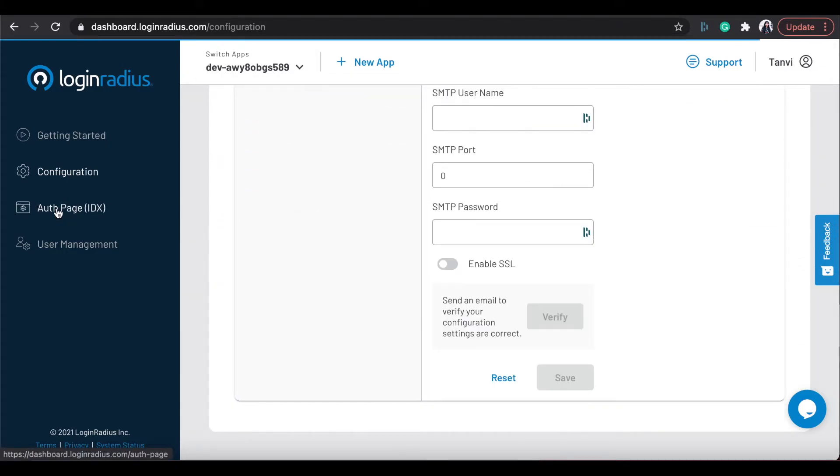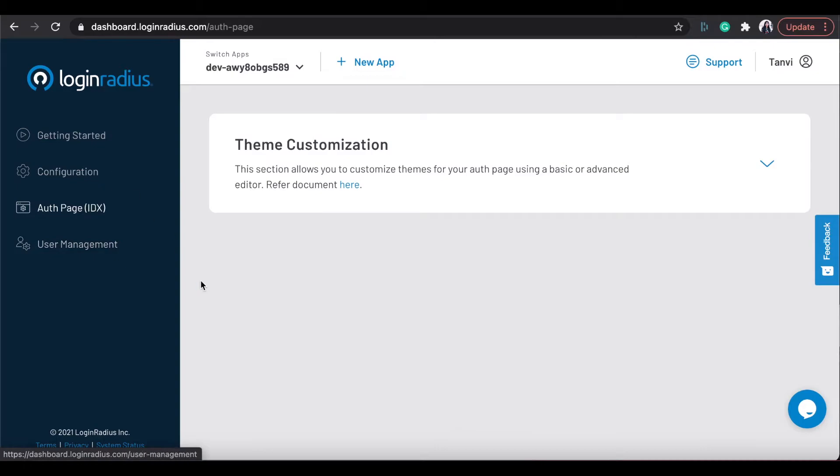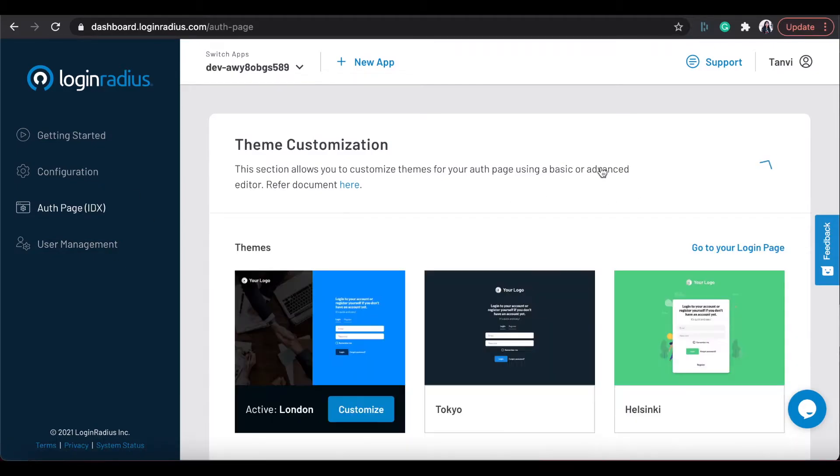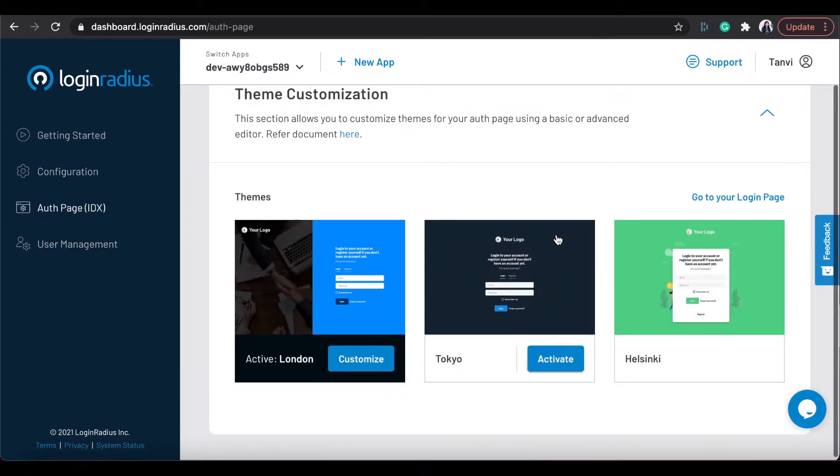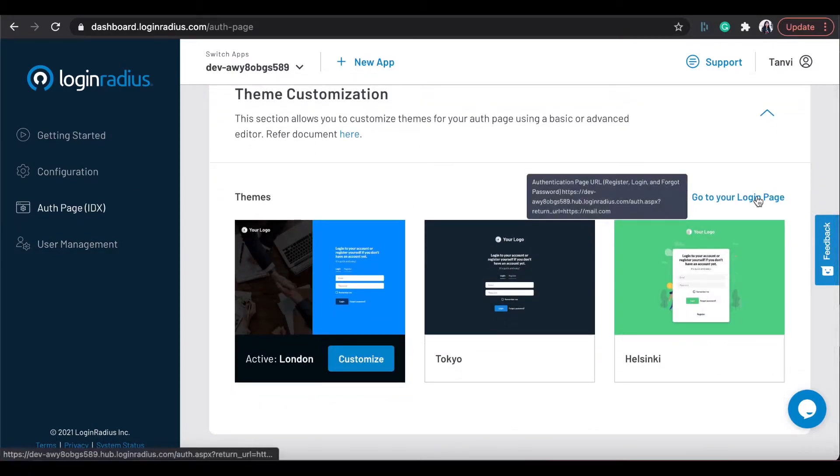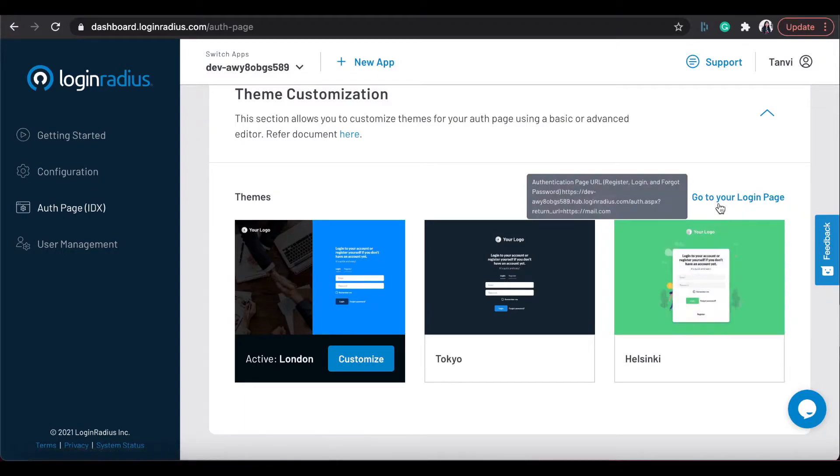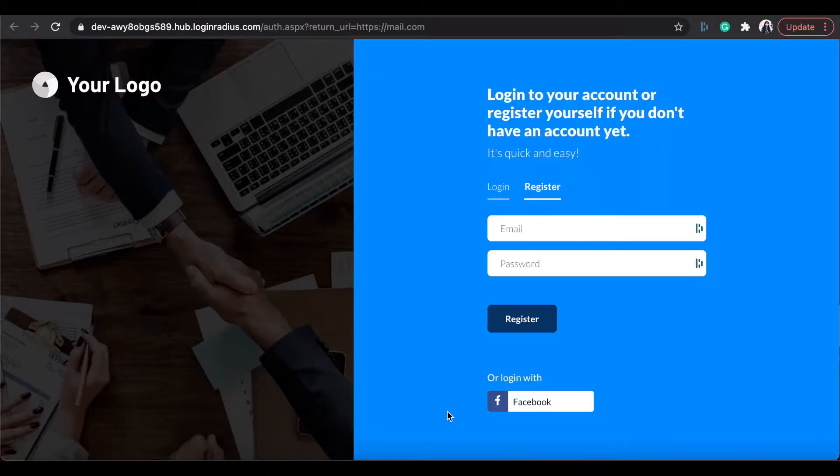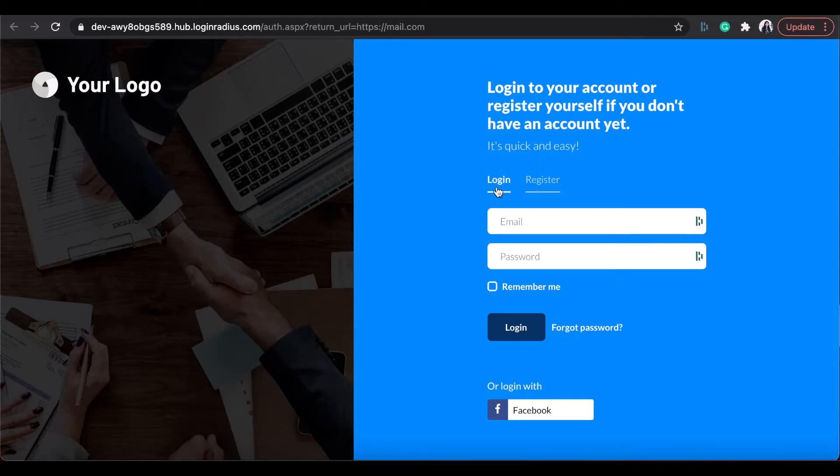From auth page menu, you can directly try Login page which is a ready to use interface provided by Login Radius by this link. That allows you to utilize registration and login pages quickly with very minimal technical knowledge.